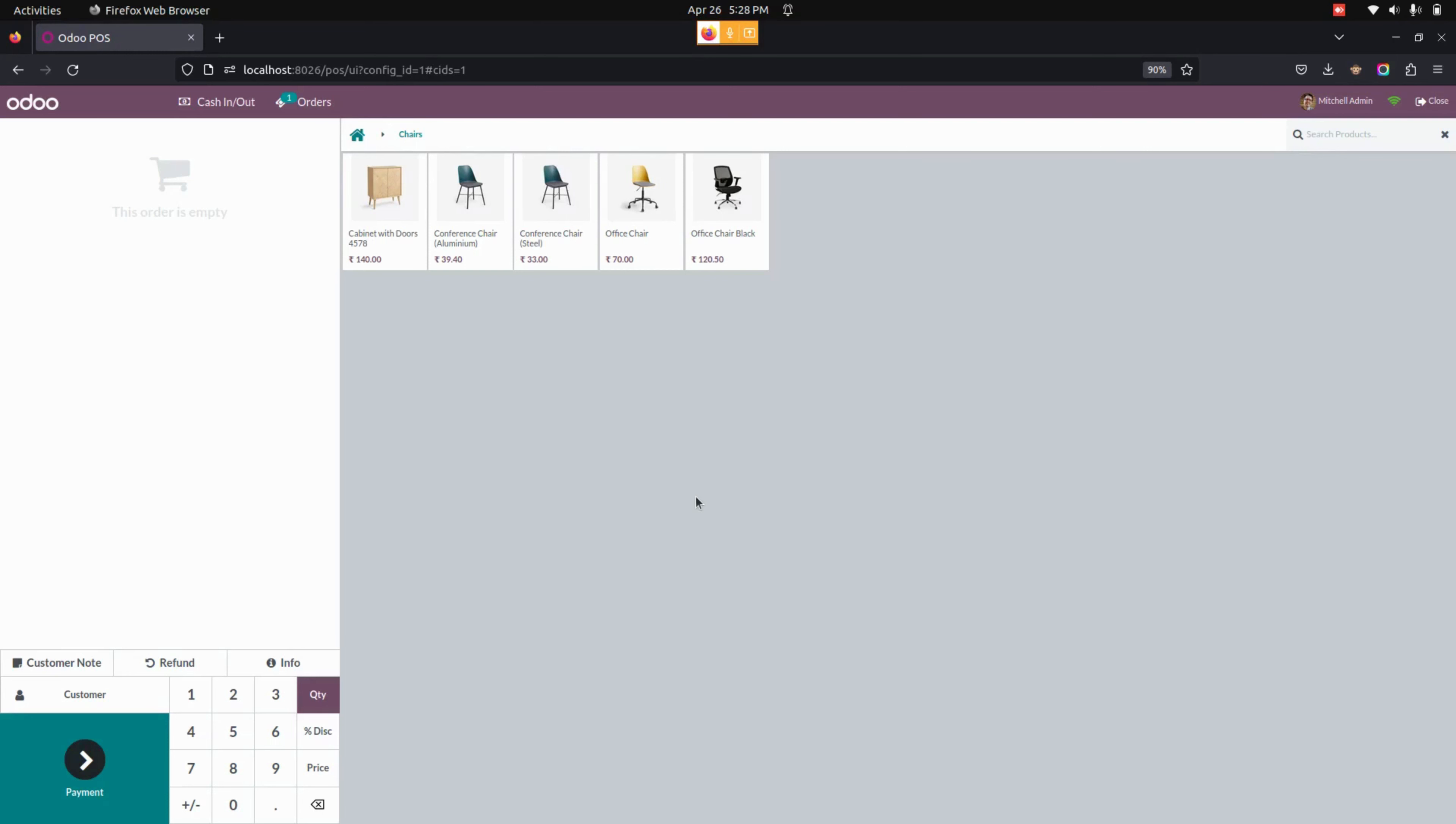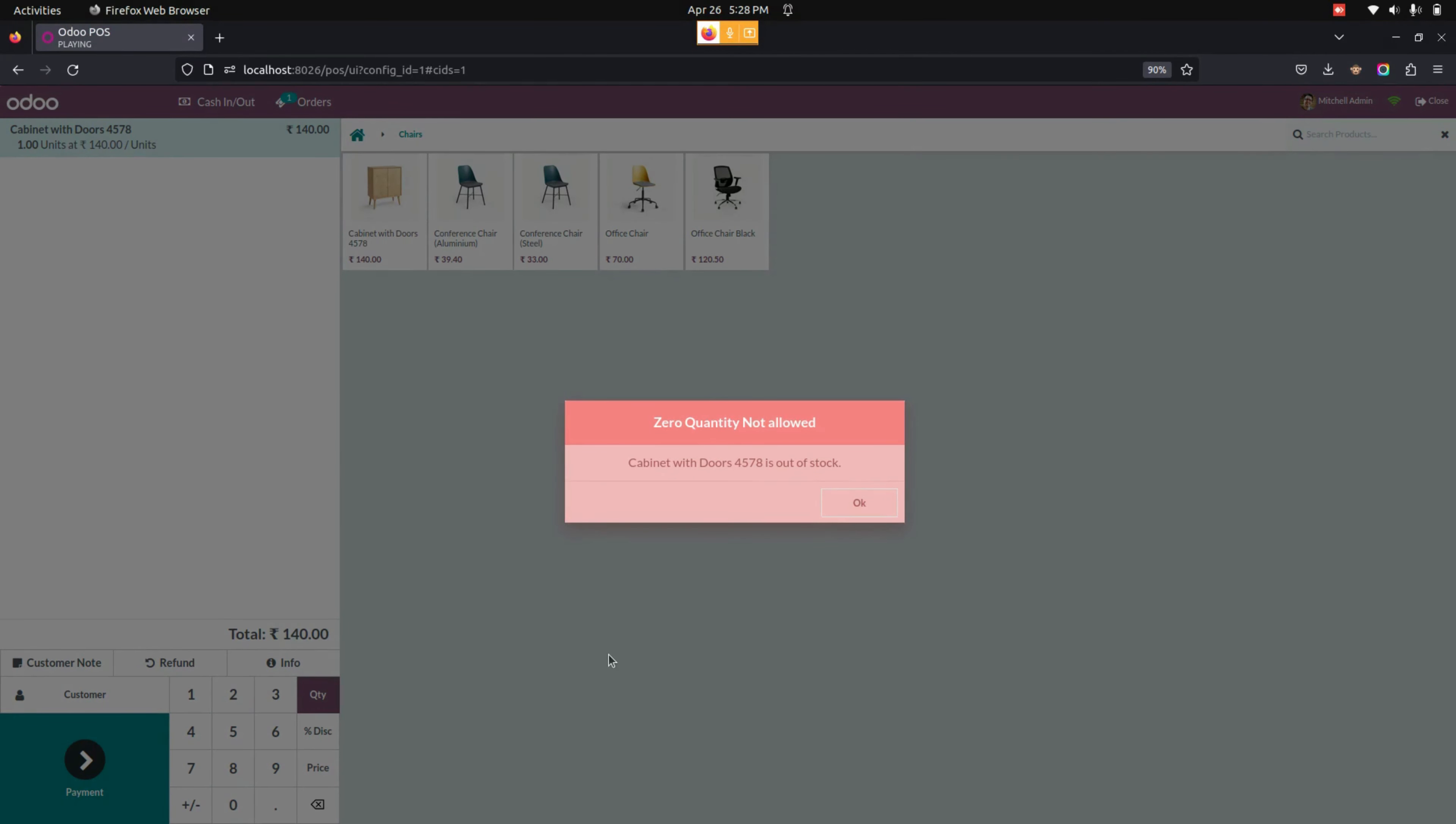Now, we are in the point of sale screen. Let's create an order by using the product that we have created. Okay. Now let's do a payment by clicking on the payment option, which is available here.